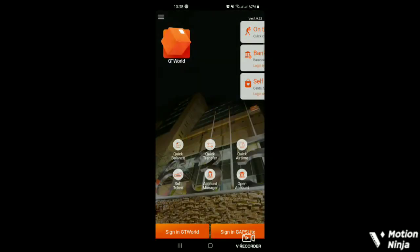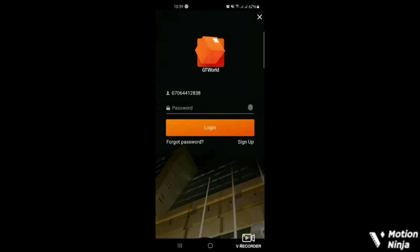Welcome to GT World Mobile Hub. So the next thing to do is to click on the sign in GT World.